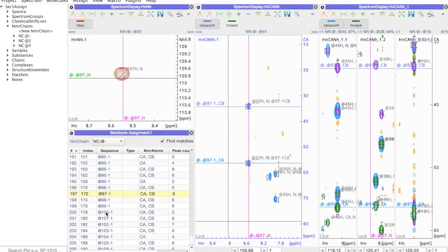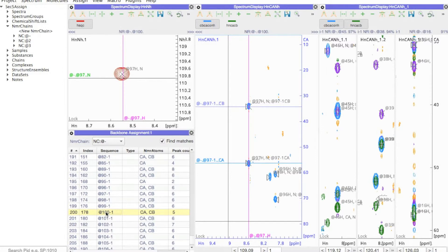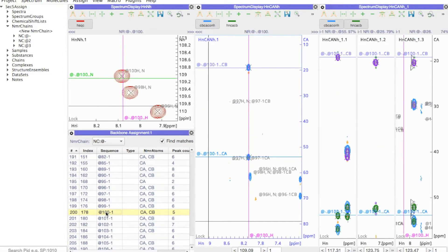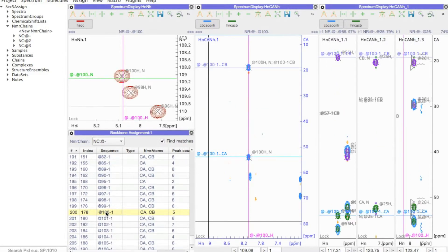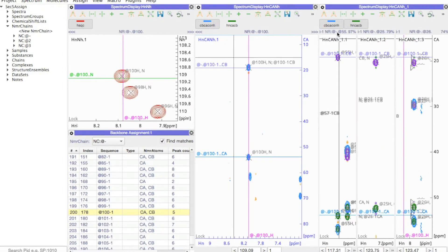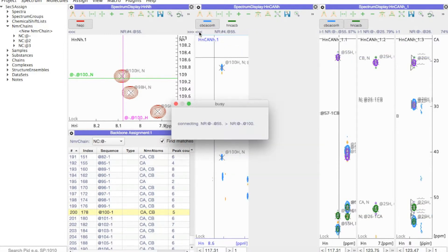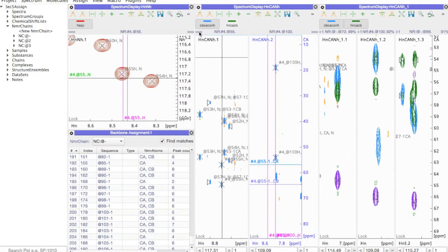If I double-click on a residue in my table, the spectra automatically navigate to those positions and here I found a match. I can then link these two residues simply by dragging the strip across.